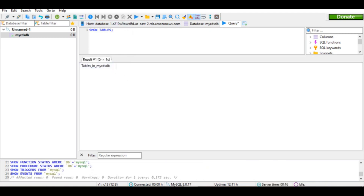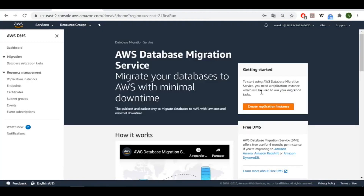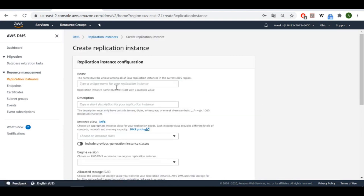Let's go back to our DMS service. There is a very important point to understand: the replication instance. It acts as an intermediate between our source and destination databases. Its role is to connect to your source database, bring in the content, store it temporarily, and then move it to your destination database.